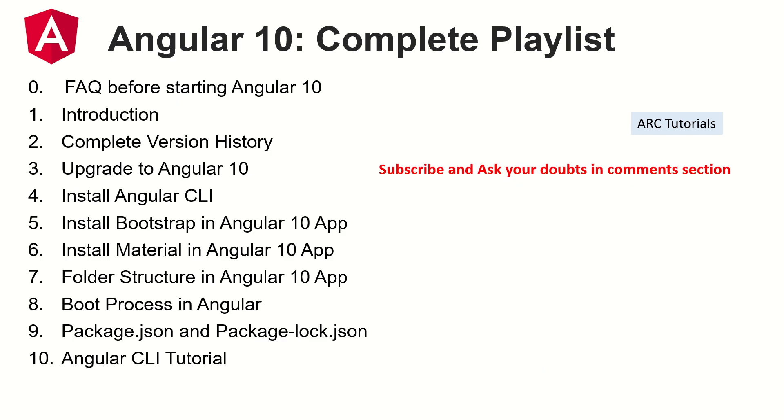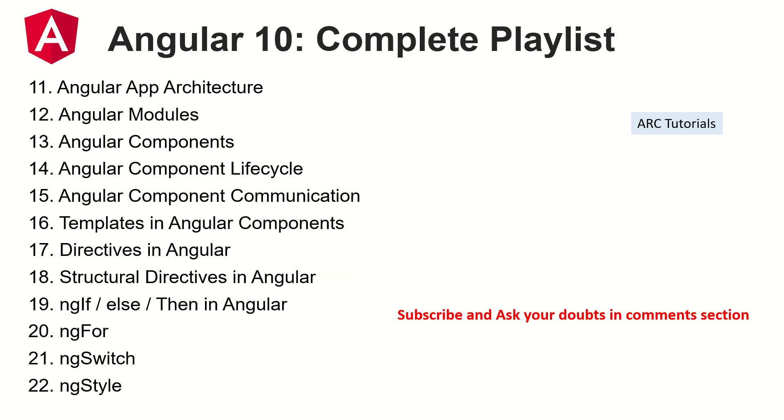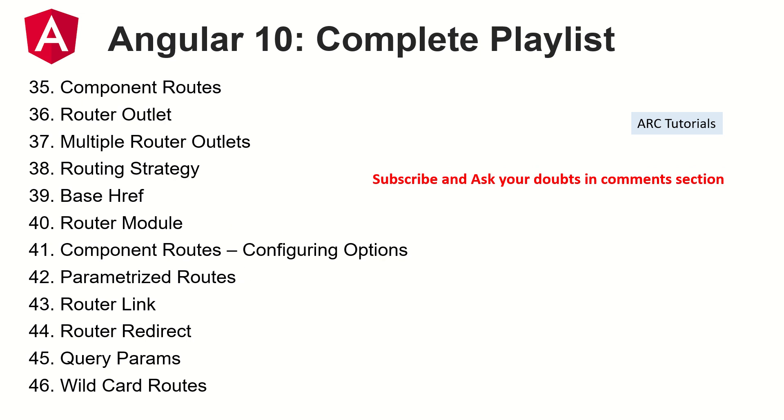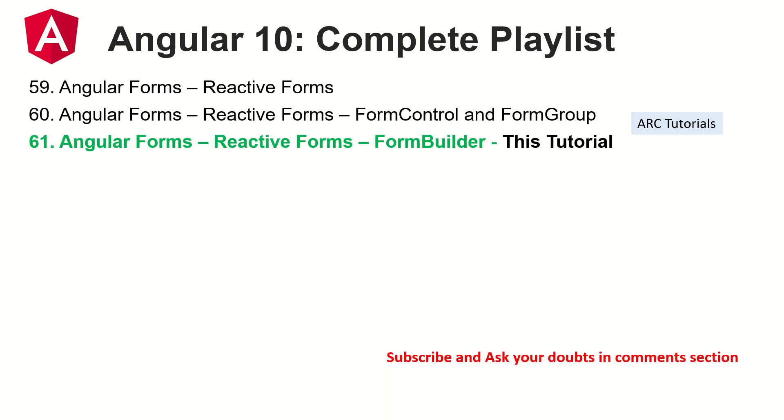The following are the topics that I have already covered in this particular series. Make sure that you watch all these previous videos and tutorials that I have covered so that you can learn and master Angular. If you have any doubts in any of these topics, please drop them in the comment section and I will be happy to help you. So let's get started with FormBuilder, that's the topic of today's episode.